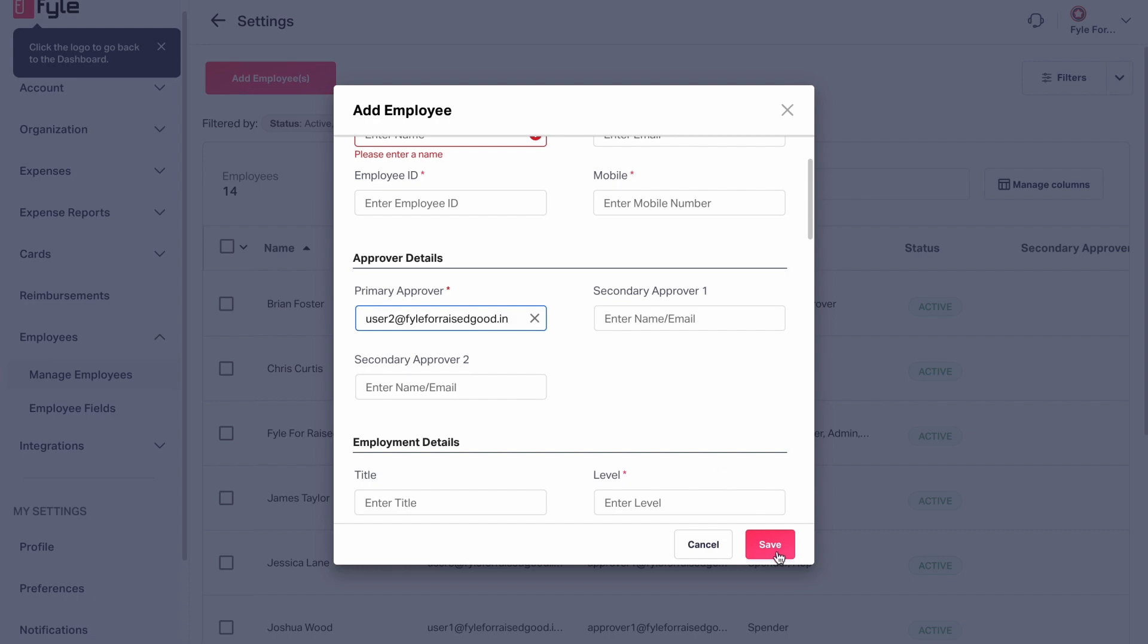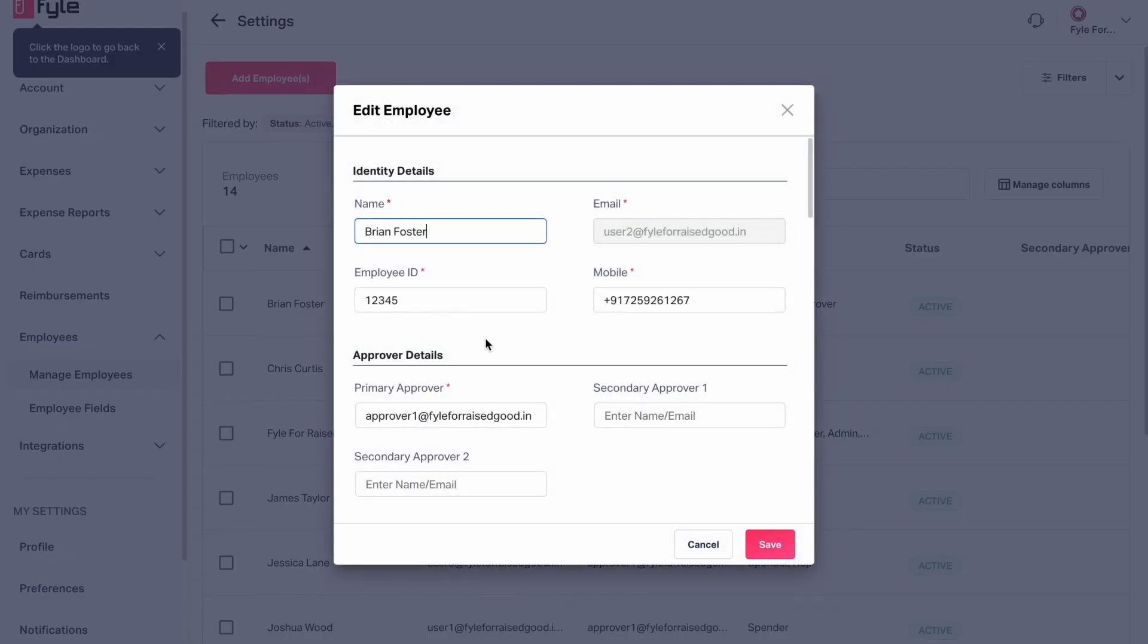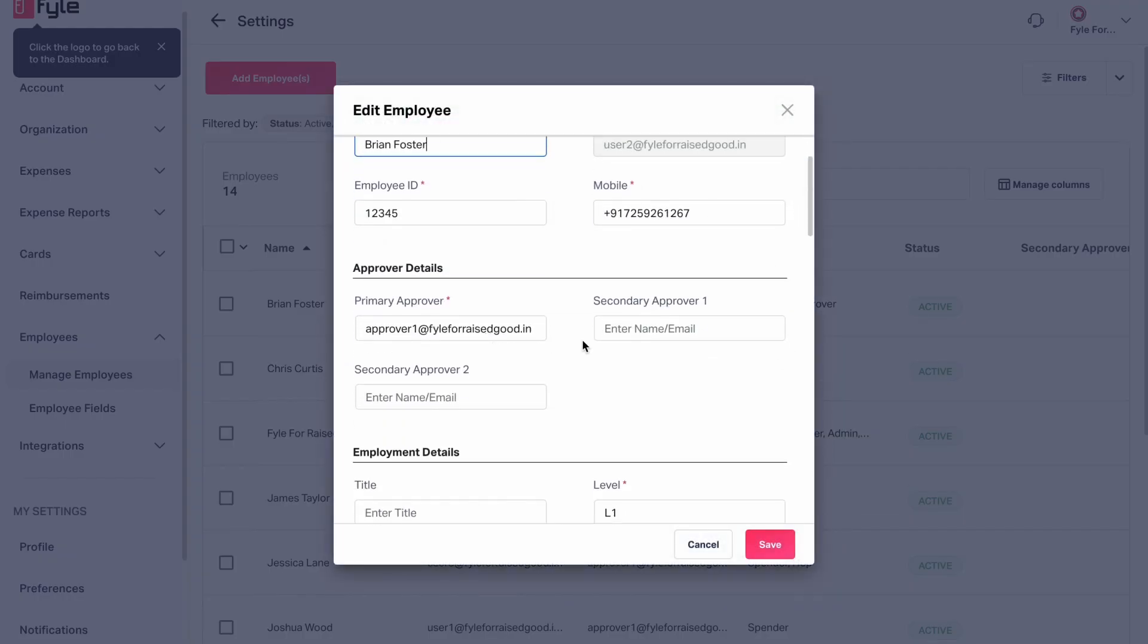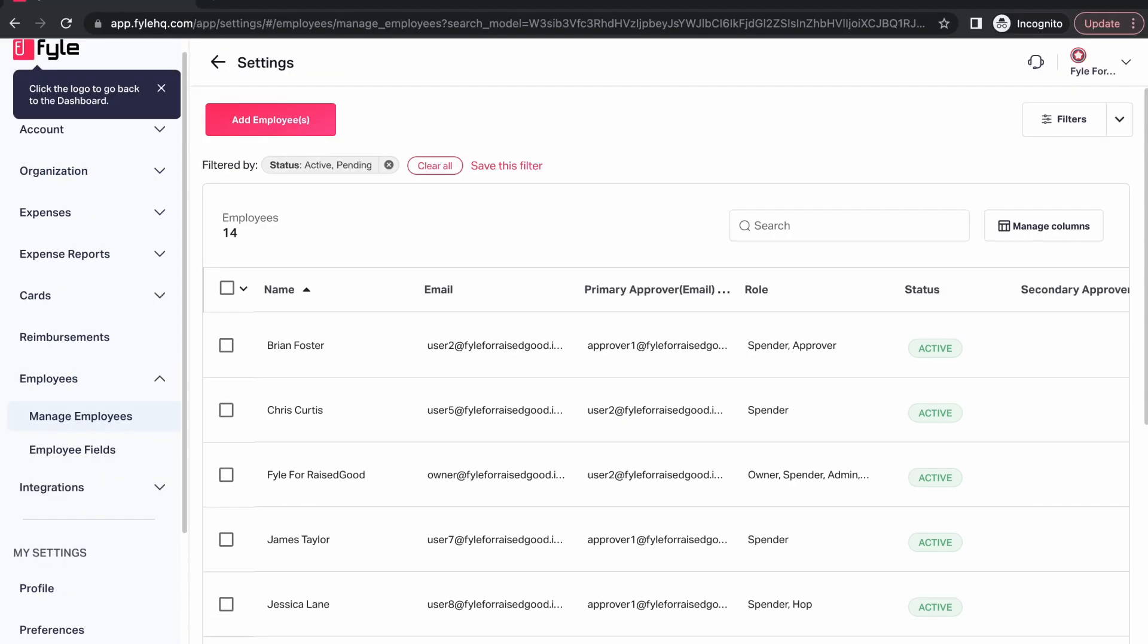You can do the same thing for an existing employee as well. Just add the details and click on Save again. Super easy. Now as an approver, one can take multiple actions on the dashboard. Let us see what they are.